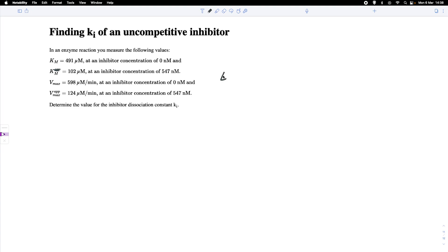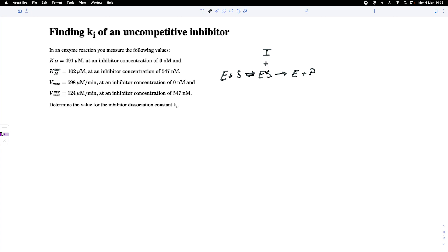We start with an enzyme plus substrate, and in the reversible Michaelis-Menten reaction we form an enzyme-substrate complex, which then yields the enzyme plus product. A key feature of an uncompetitive inhibitor is that it interacts exclusively with the enzyme-substrate complex in a reversible manner, forming an enzyme-substrate-inhibitor complex. The dissociation of that complex is given by the dissociation constant, which I denote Kiu to indicate an uncompetitive inhibitor.